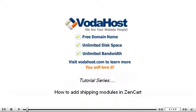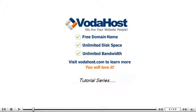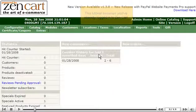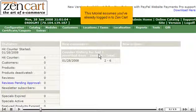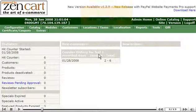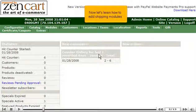How to add shipping modules in ZenCart. This tutorial assumes you've already logged into ZenCart. Now let's learn how to add shipping modules.